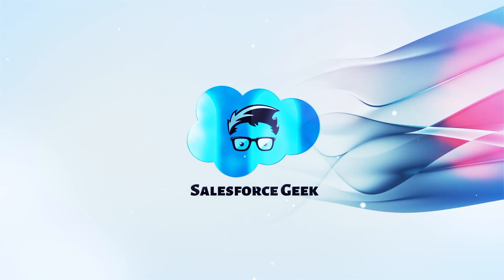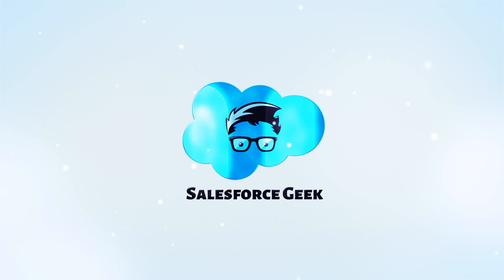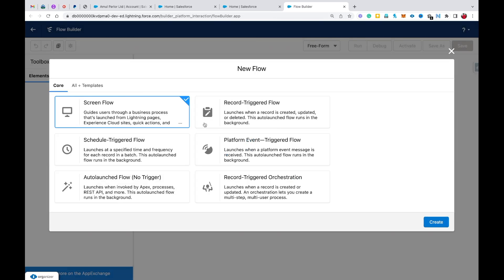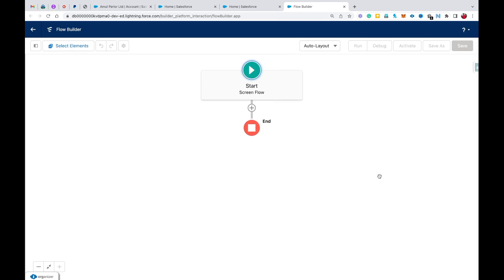Without any delay, let's get started. First I'm going to create a new screen flow, so I'll click on the New Flow button, select Screen Flow, and click Create. The scenario I'm going to use is creating a screen for account details, then creating that account with the user's respective details — and that's where I'll teach you the conditional visibility concept in screen flows.